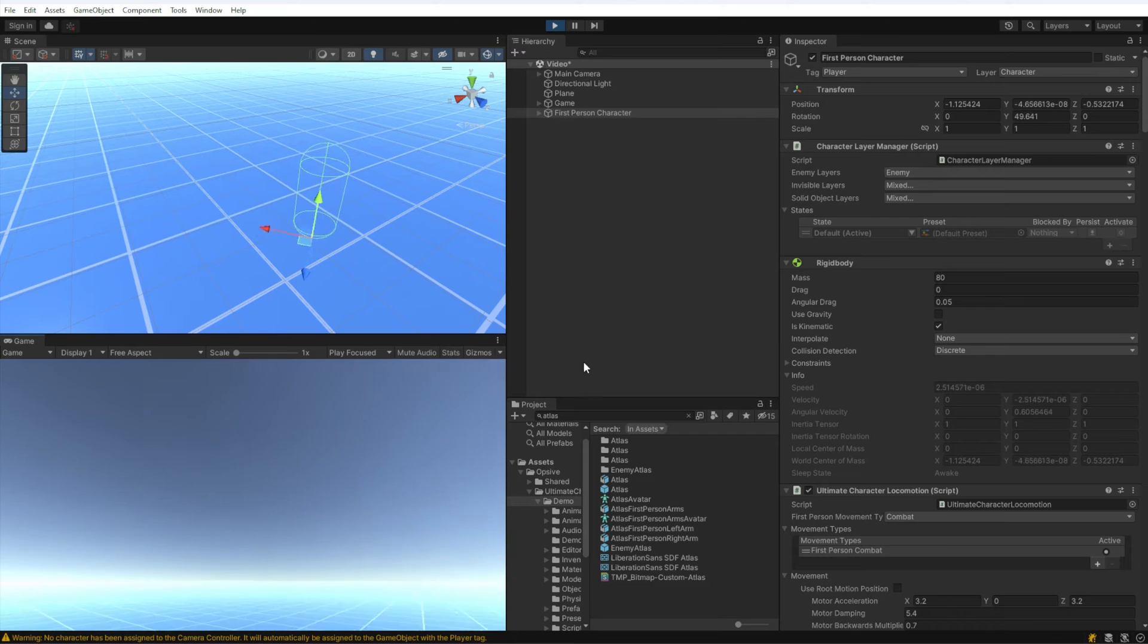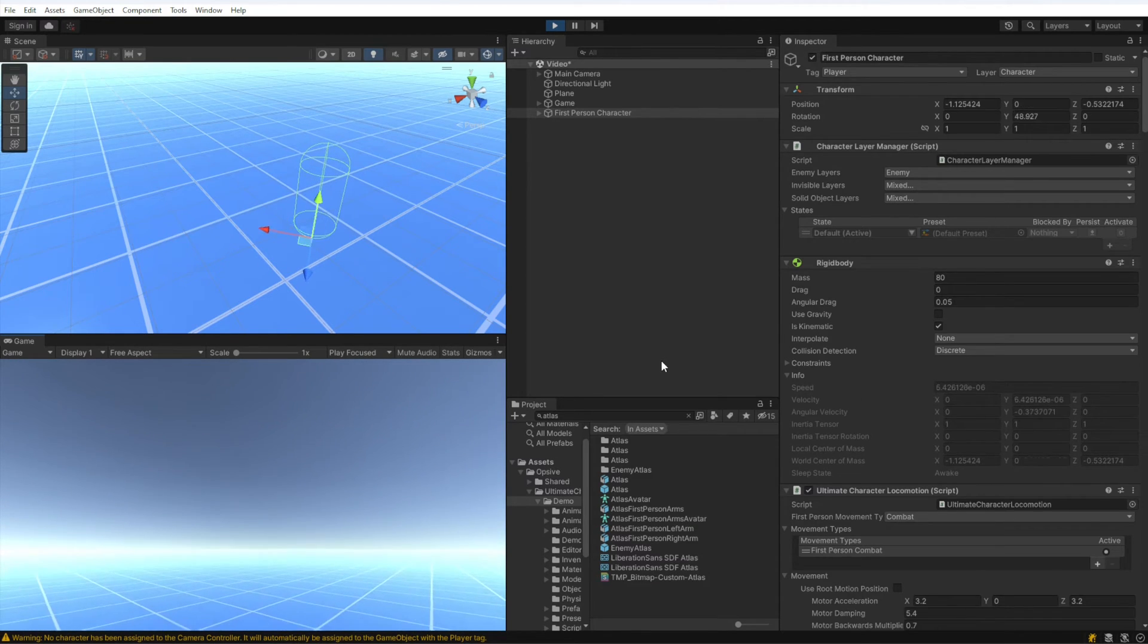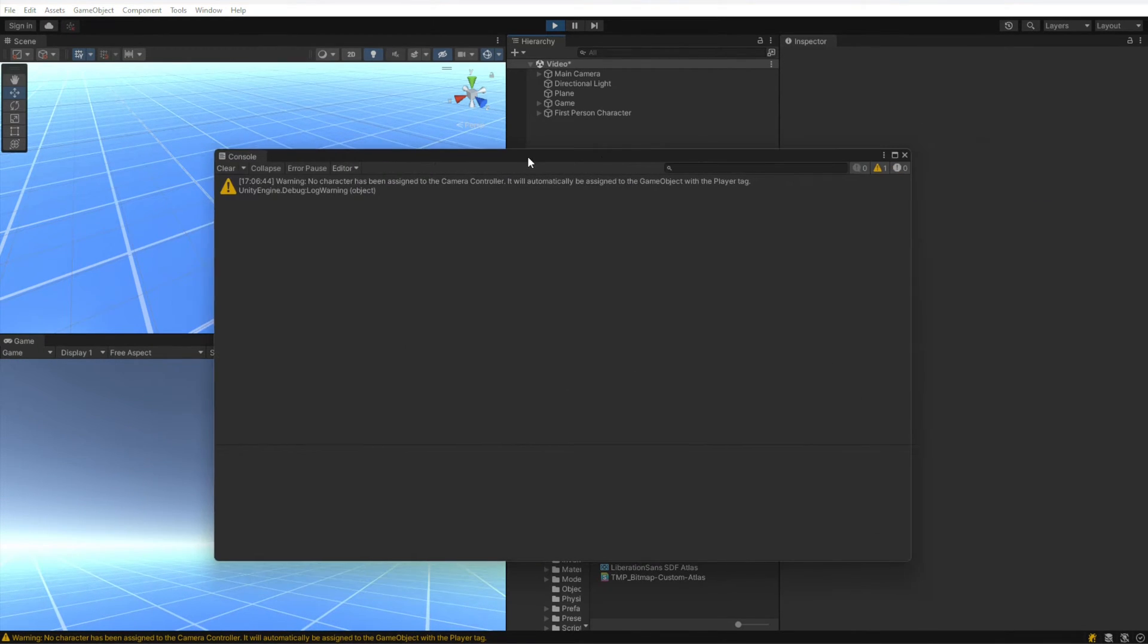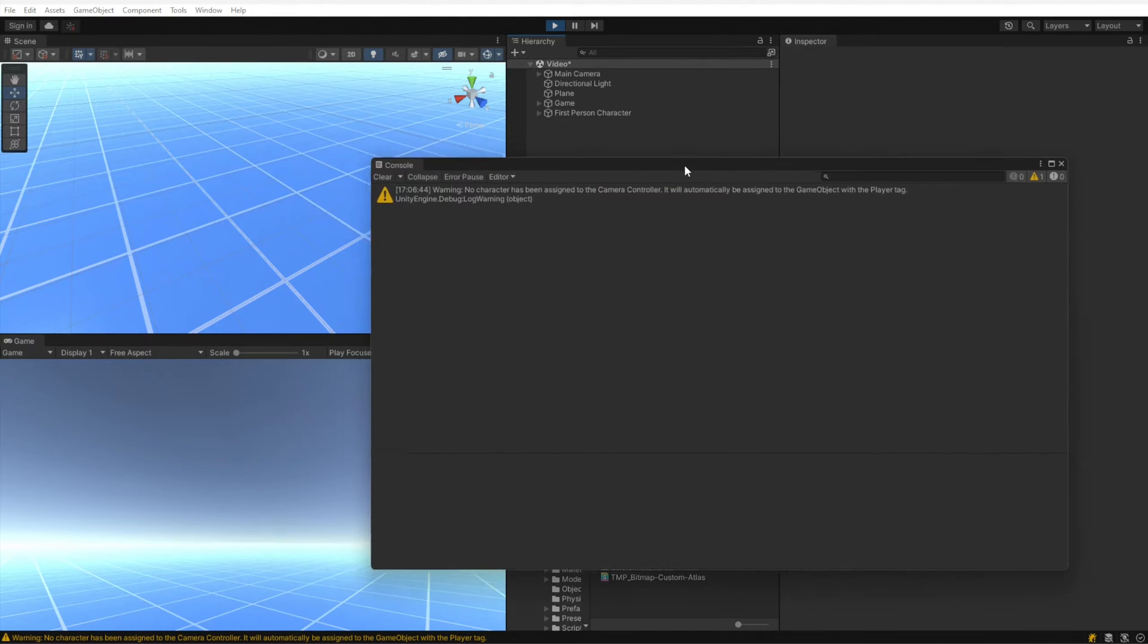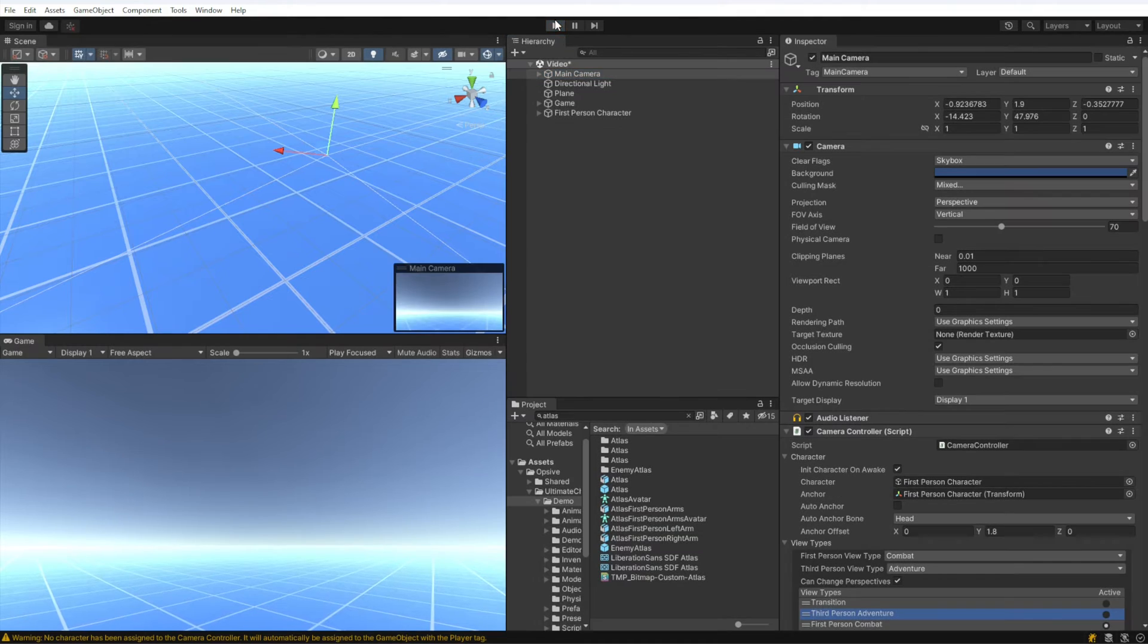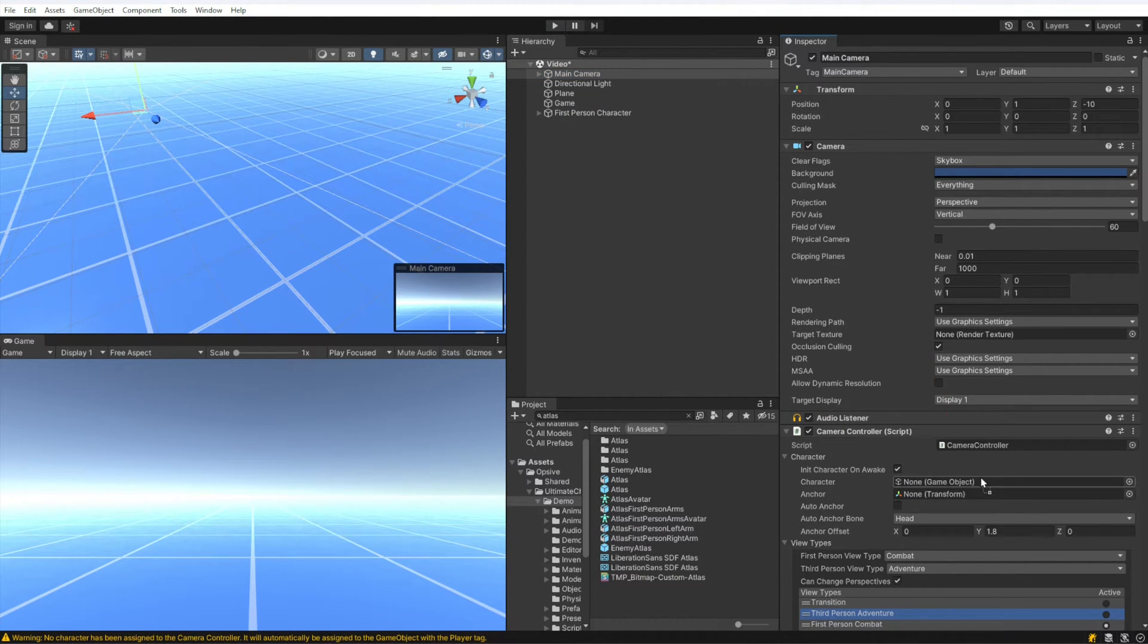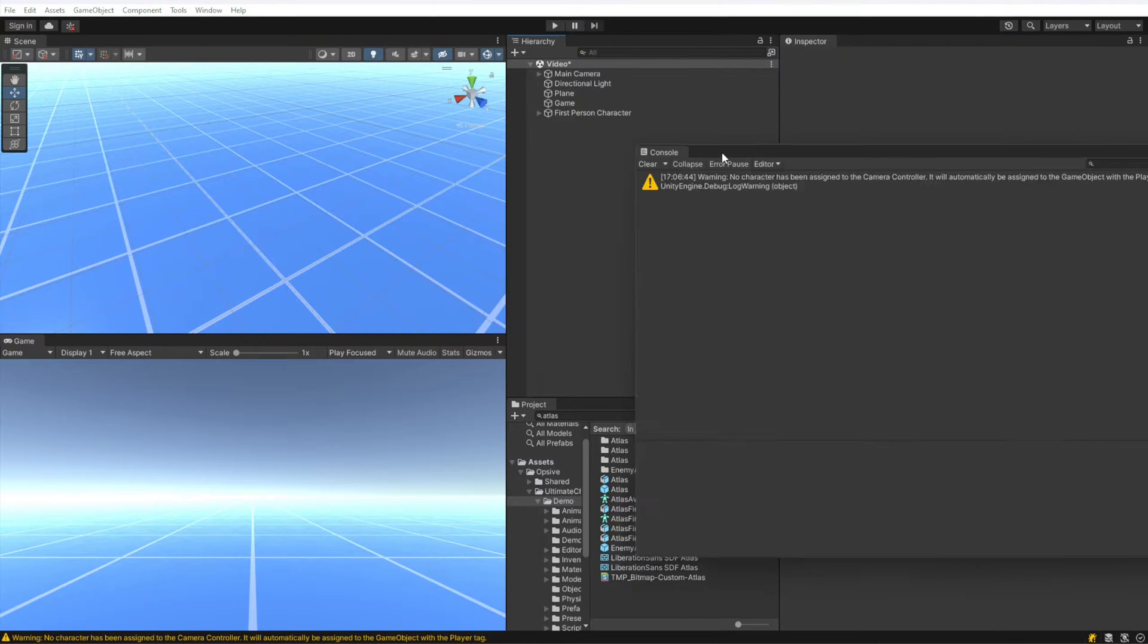Now you'll notice that there was a warning that appeared, and that warning says that no character has been assigned to the camera controller. It will automatically be assigned. That doesn't hurt anything, but if we want to get rid of that warning, we can just assign the character to the camera controller.